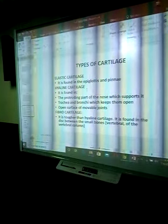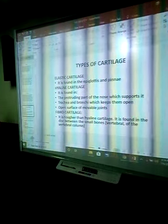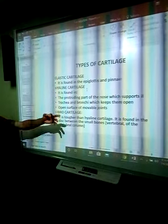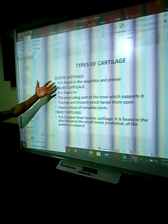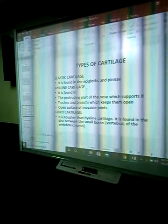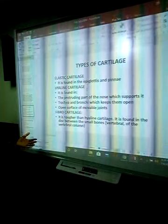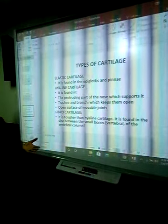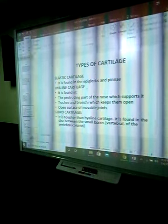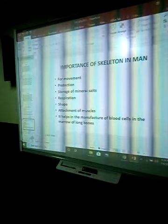Fibrocartilage is tougher than hyaline cartilage. Fibrocartilage is the toughest, hyaline is tougher, while elastic cartilage is hard. Fibrocartilage is found in the intervertebral discs — the discs between the small bones of the vertebral column.